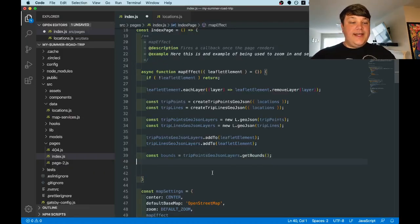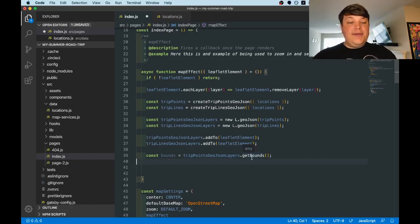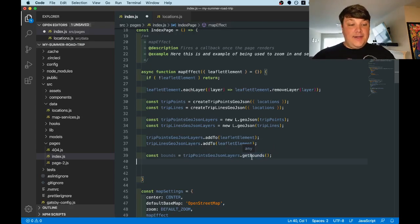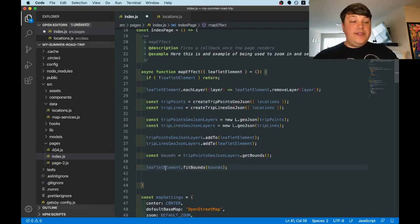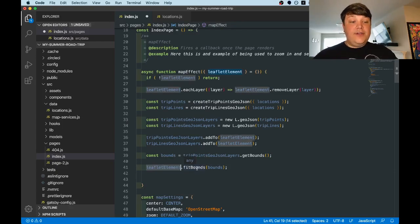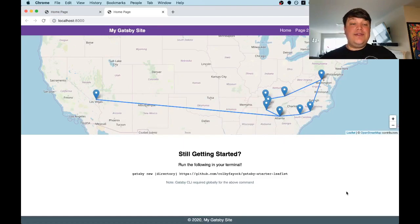So the first thing we want to do is get the bounds. That's going to be from the geoJSON layers that we created. And it's going to be the geographic area that represents that geoJSON document. Once we have those bounds, we want to tell our leaflet element or our map to fit its view to those bounds. And once the map reloads, we can see that the map now zooms and centers to our lines and our markers.